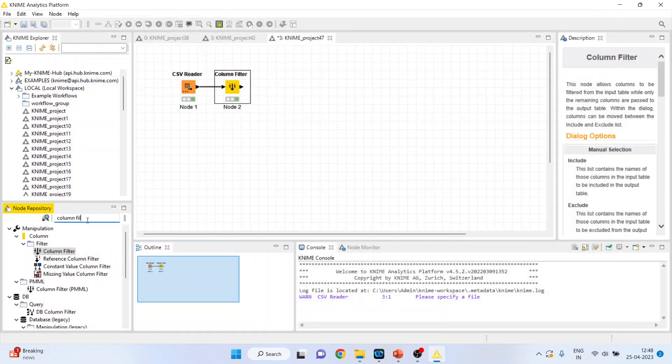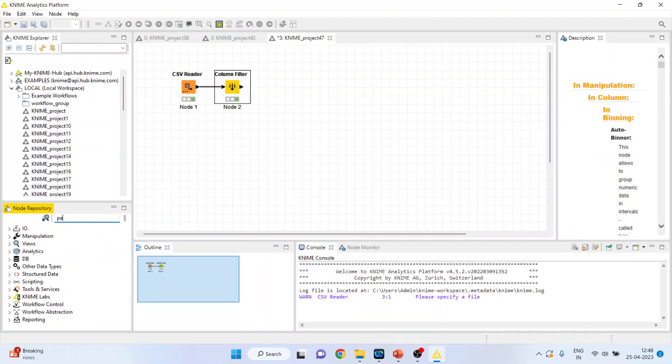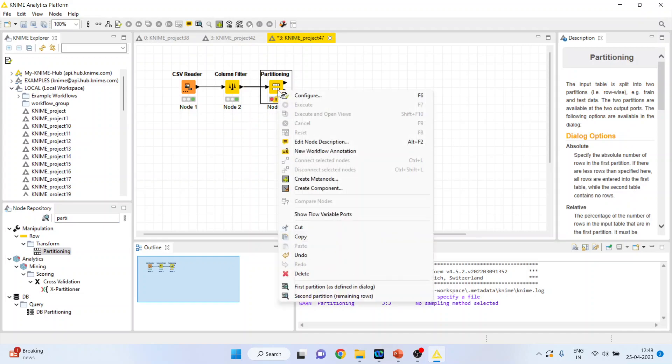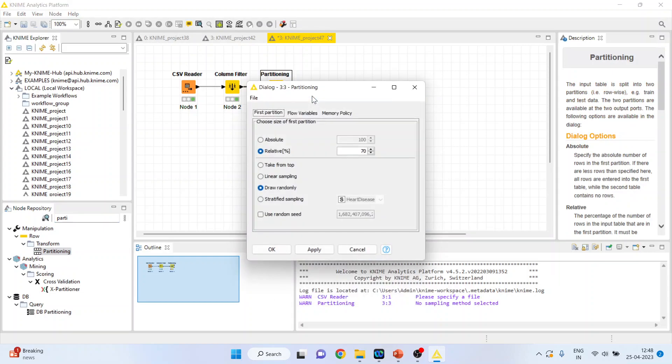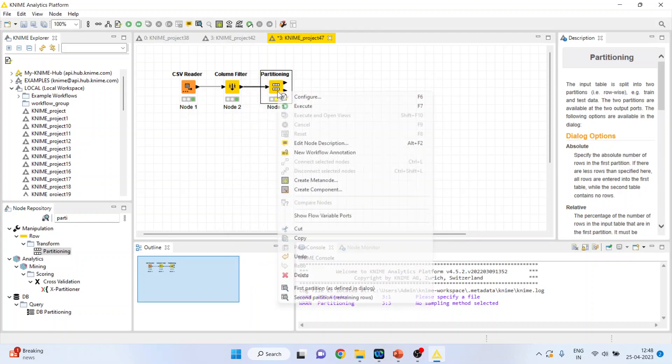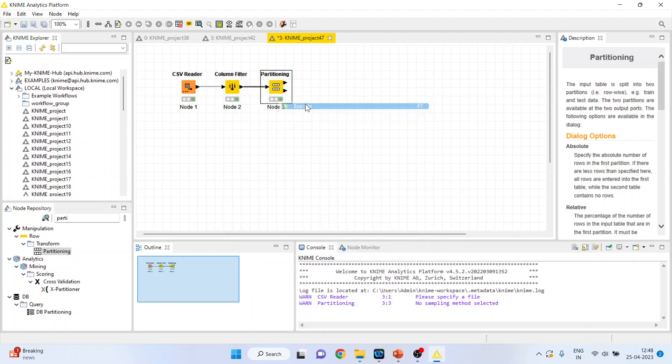I will be activating the partitioning from here. So we split the data into training and testing data set. Then configure. So 80% we will keep for training and 20% for testing based on the stratification done on heart disease. Execute.